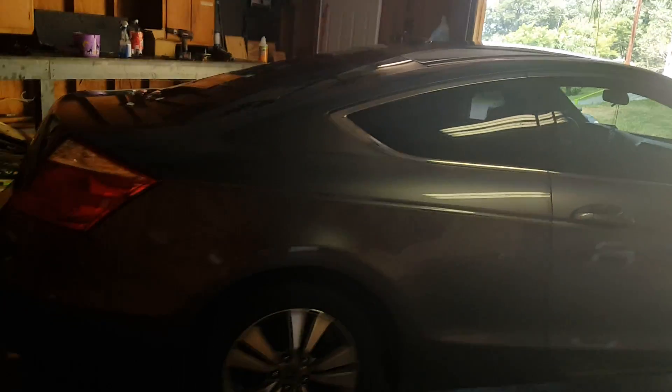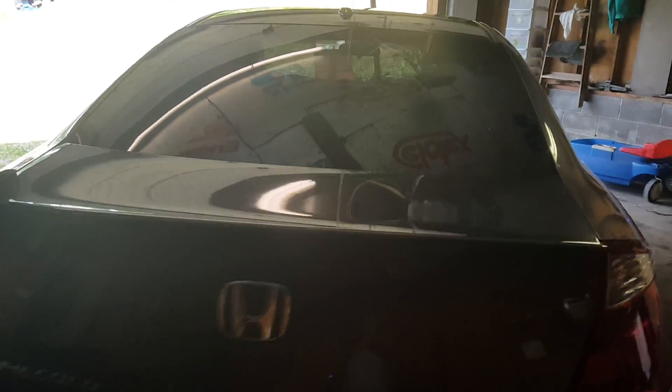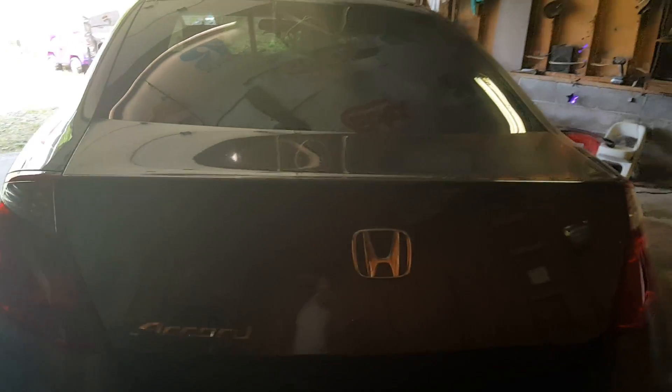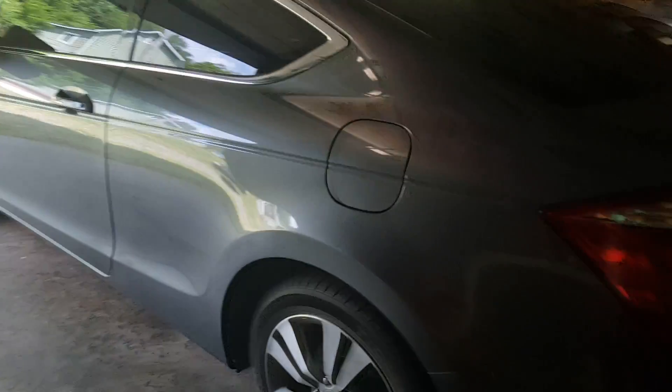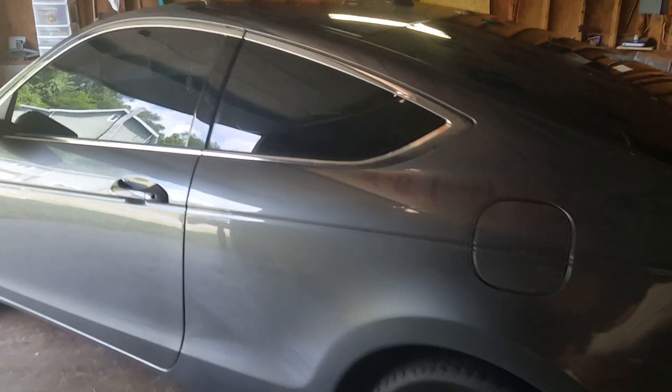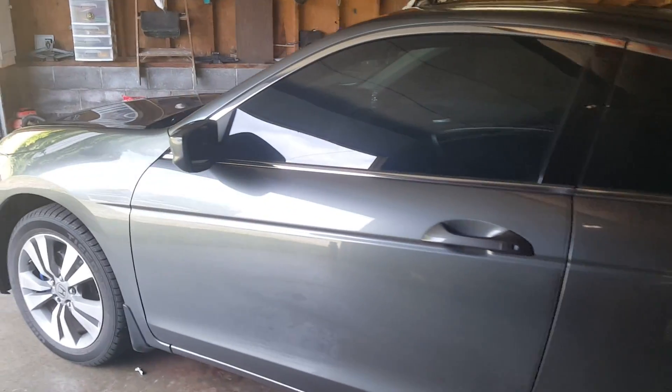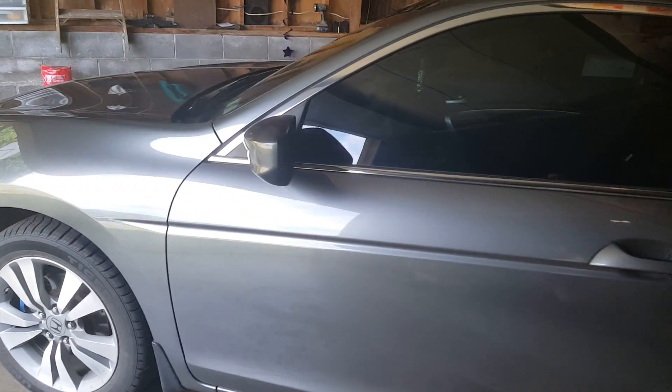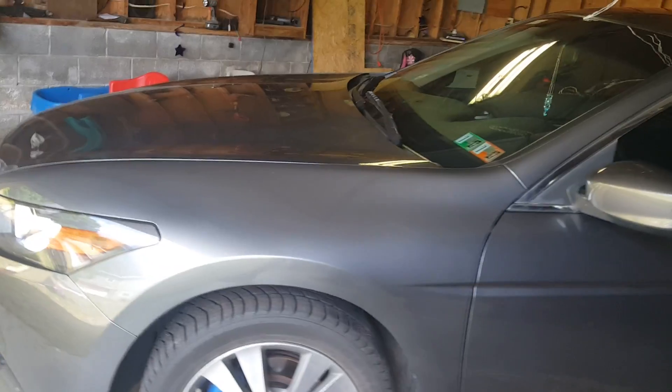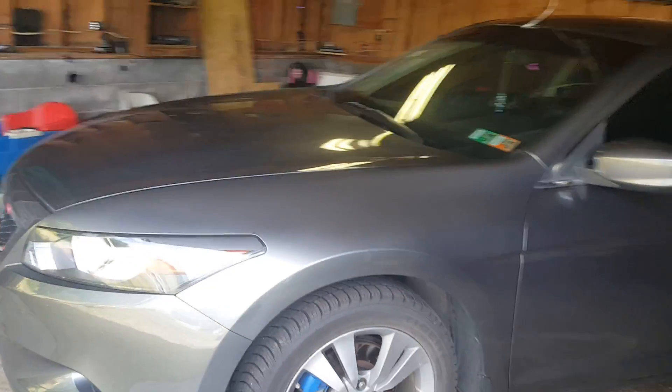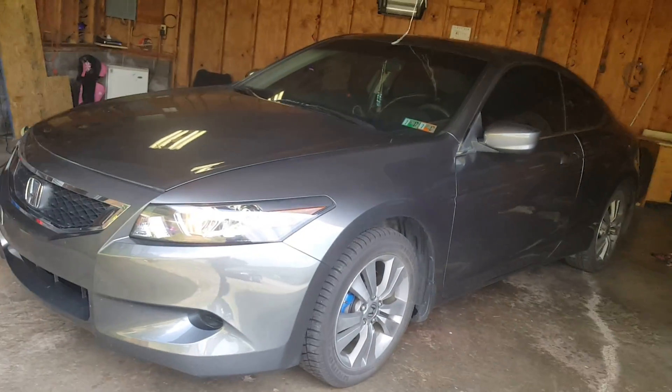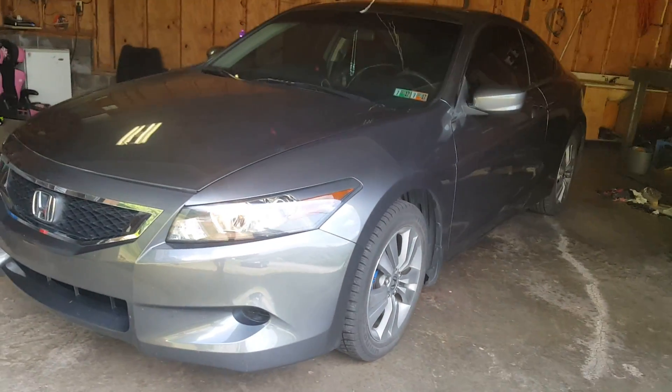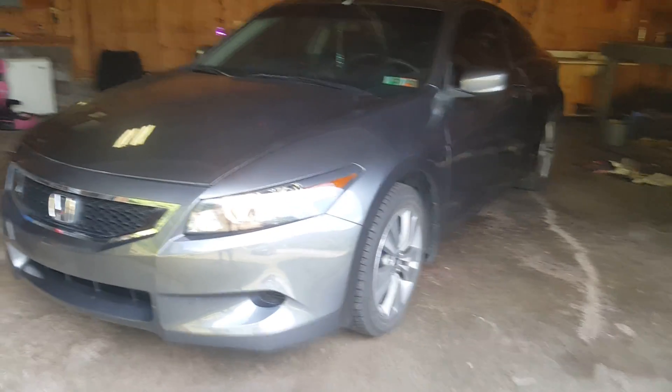Today's project, 2008 Honda Accord, beautiful car, 30,000 miles on it. It's an 08.